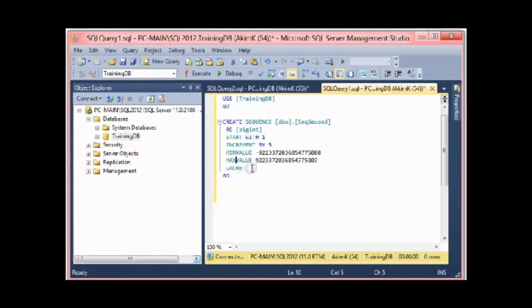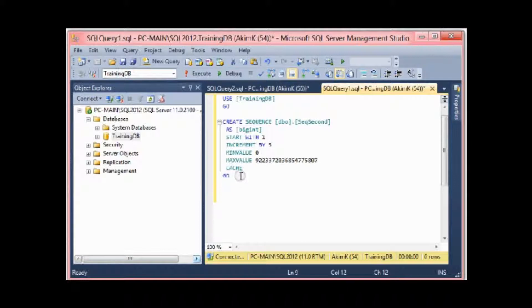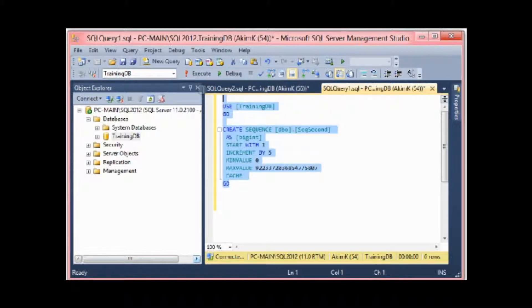So these are the main values for bigint. This is the min value, this is the max value, and I use the caching. For the cache, we're going to see this feature in next lessons. The min value I'm going to put zero here, so the max value, this is the bigint max value.